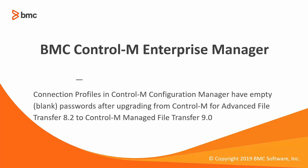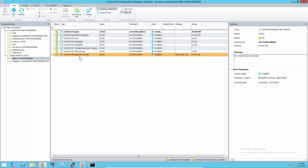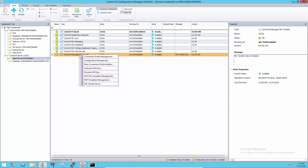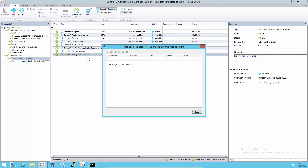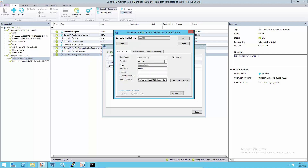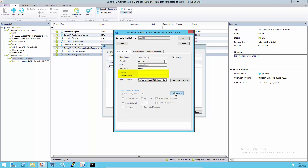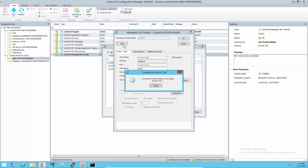This issue occurs when upgrading from Ctrl-M for Advanced File Transfer 8.2 to Ctrl-M Manage File Transfer 9.0. Once AFT 8.2 is upgraded to Manage File Transfer 9.0, the upgraded connection profiles show password fields with blank values for user password or key passphrase, and connection profile validation will fail.